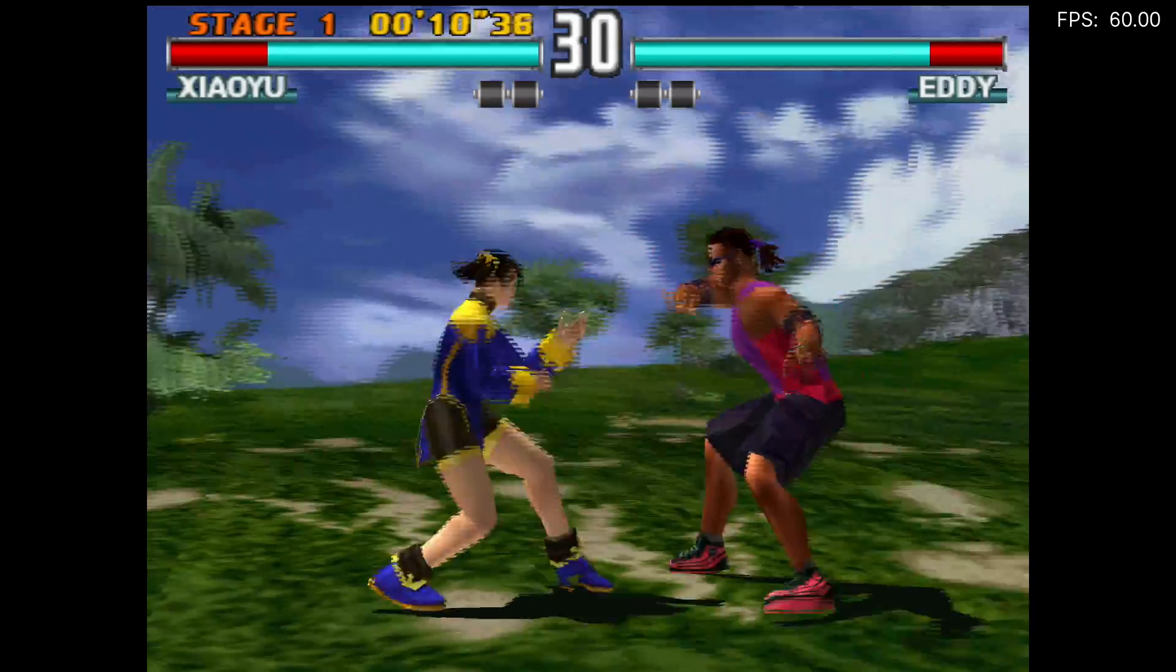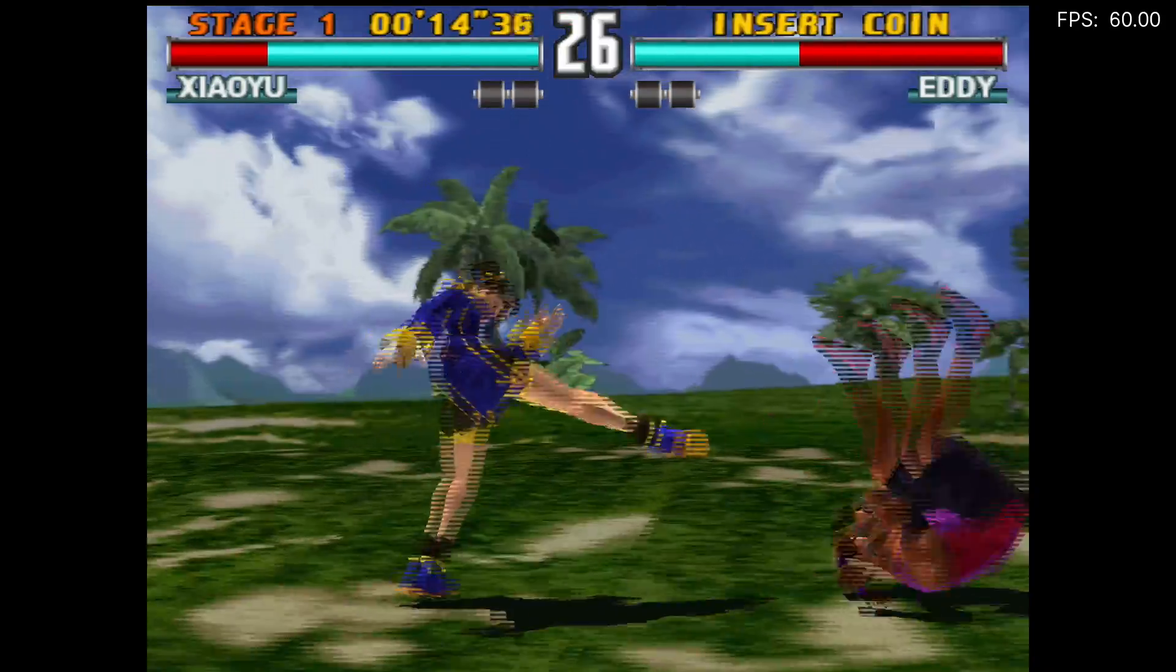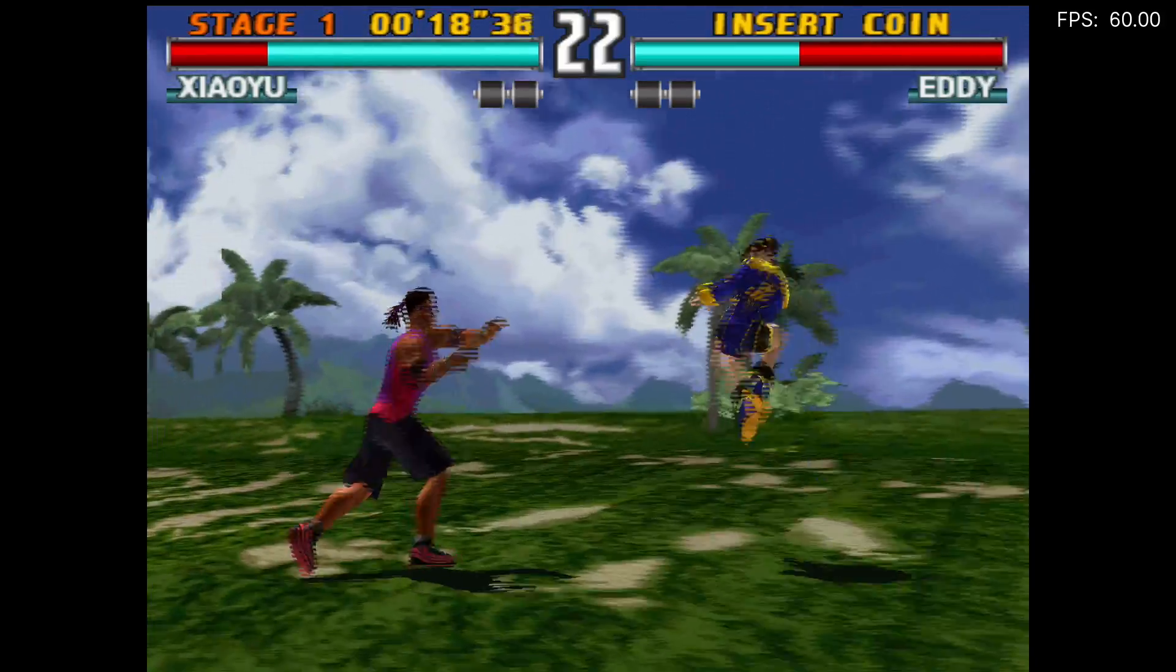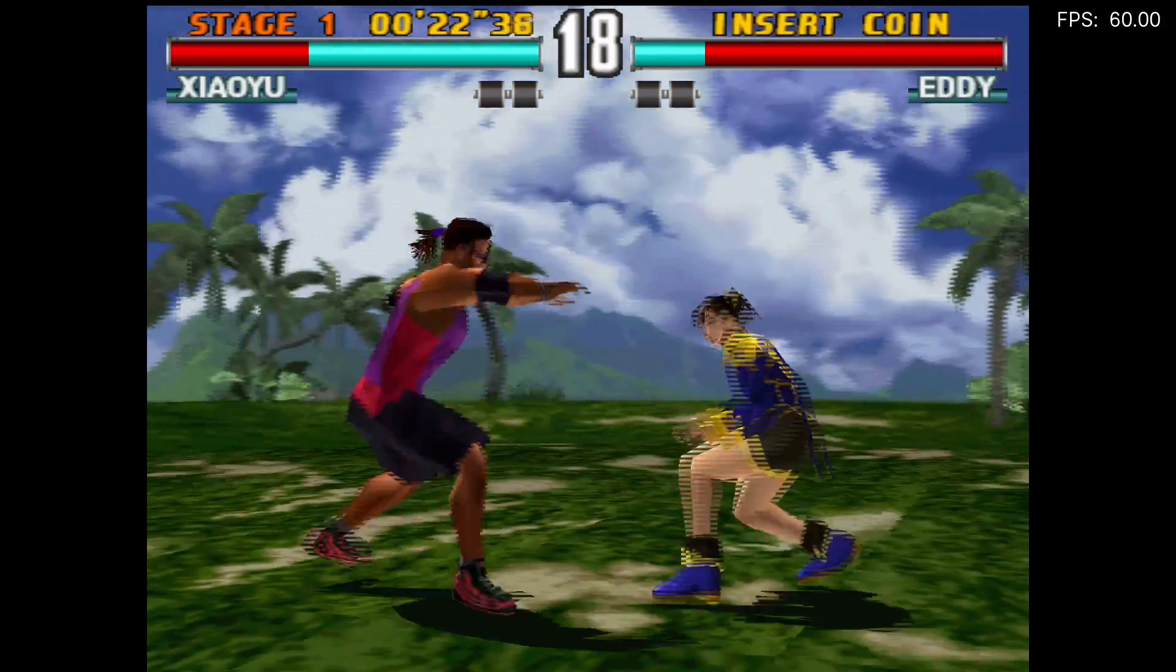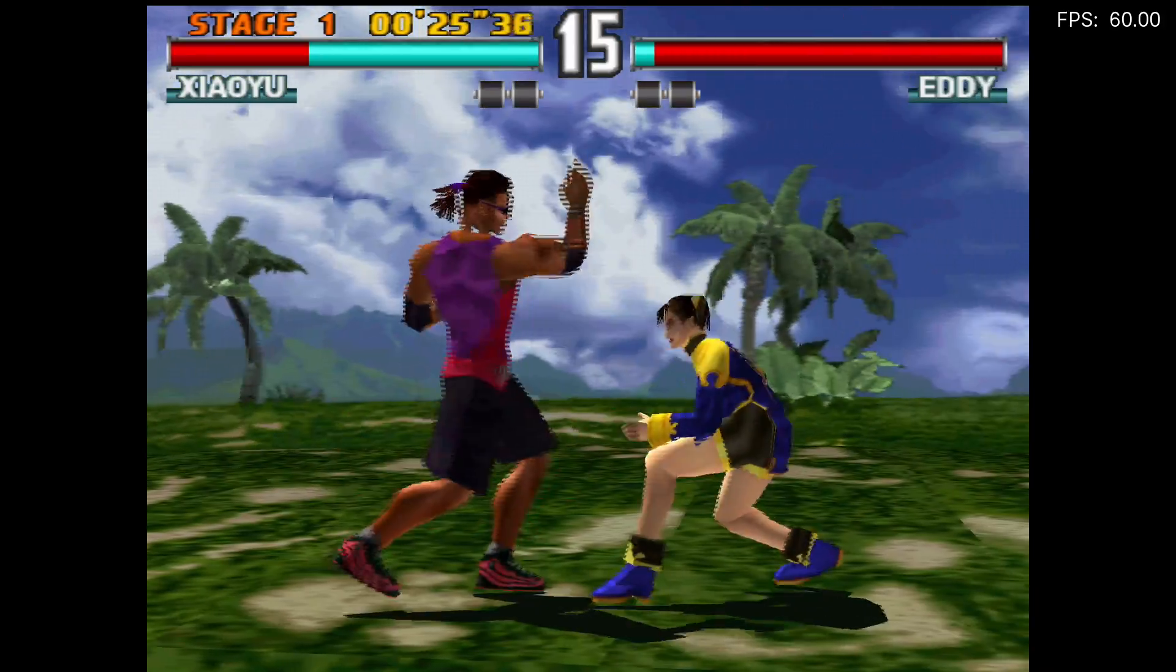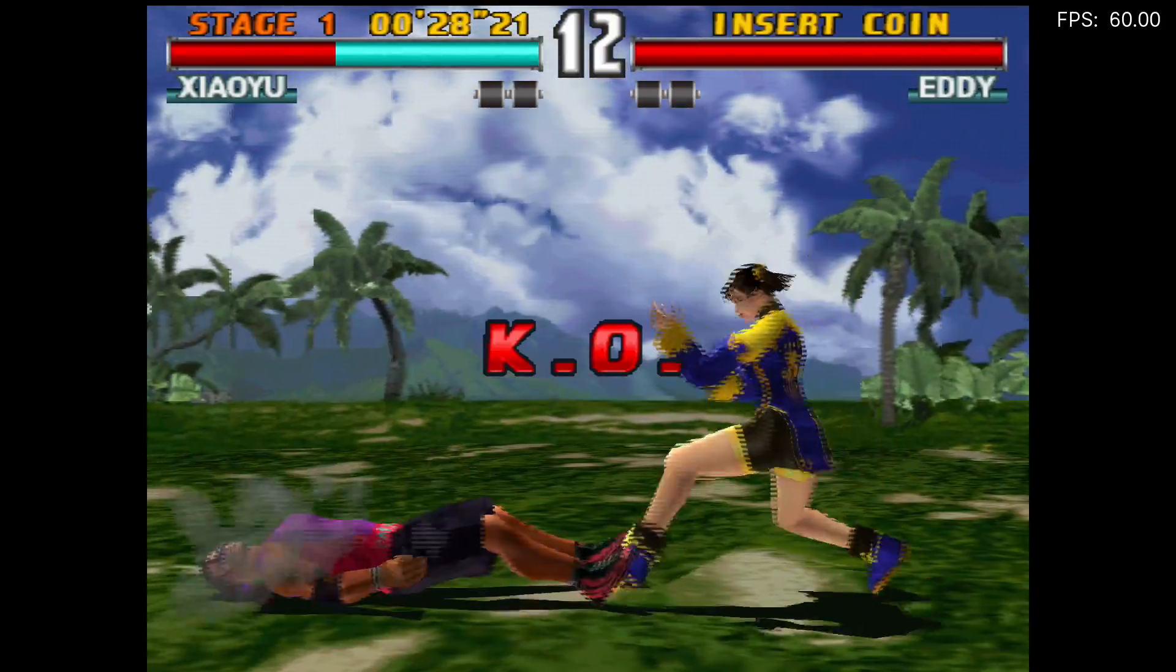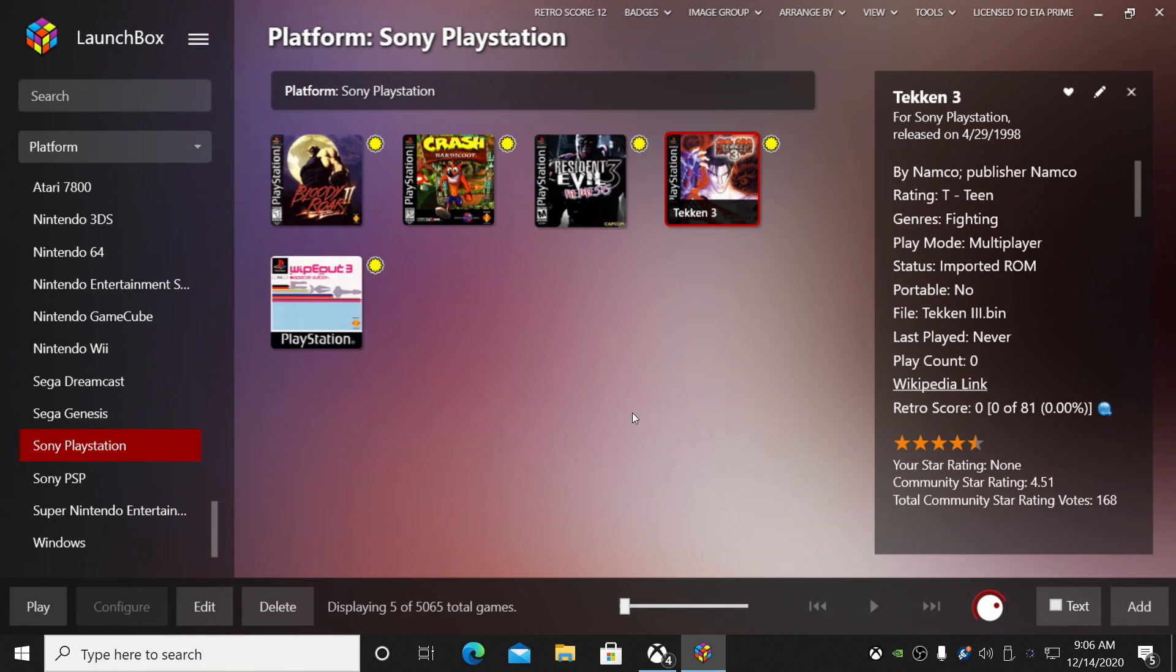And there we are. So I am now upscaled to 4K, playing Tekken 3 here, and I'm still running at 60 FPS, as you can see in the top right-hand corner. Now most of the settings we just messed around with are kind of personal preference, but you can go through and just check out what you like, turn on different filtering options and things like that. But overall, I've had a really, really good experience with the DuckStation emulator.